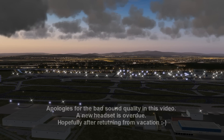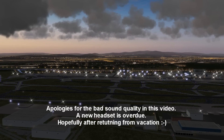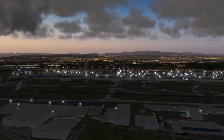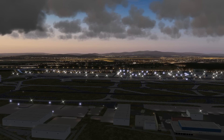Hello, Captains, and welcome to this X-Plane 10 video. I've received so many requests to do a video on FS Global Weather for X-Plane and show my settings for SkyMax Pro version 3.2, RWC and X-Plane. So in this video, we are going to do just that.